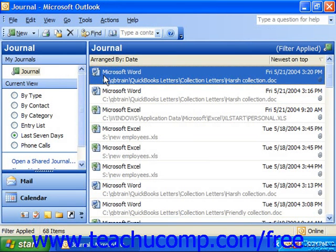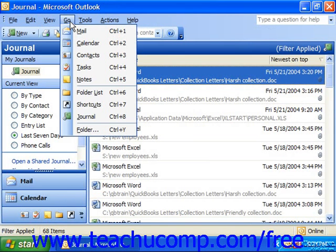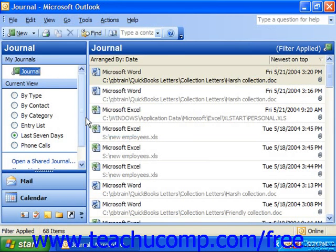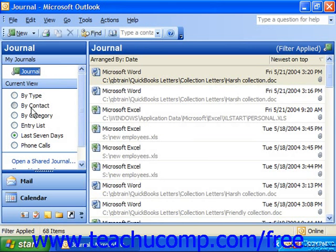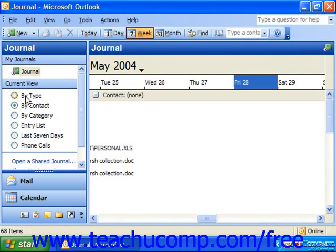If you selected Go and Journal from the menu bar to view the journal folder, then you should also see the list of most common views of the journal folder displayed in the navigation pane at the left side of the Outlook screen. You can certainly choose a different view there.